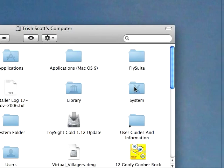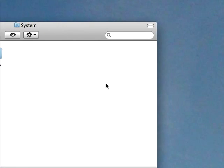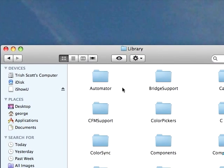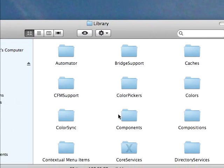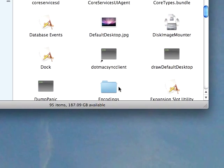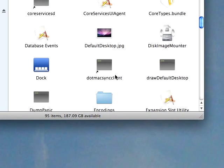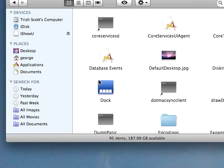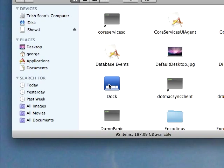Now go to System and click on the Library. Now click on Core Services with the X on the file. You're going to want to scroll down until you find Dock. It's the little blue thing.